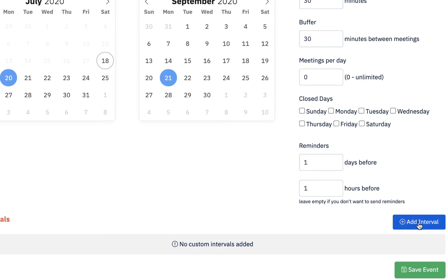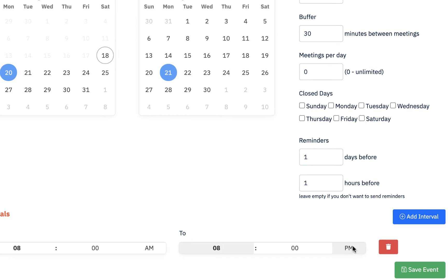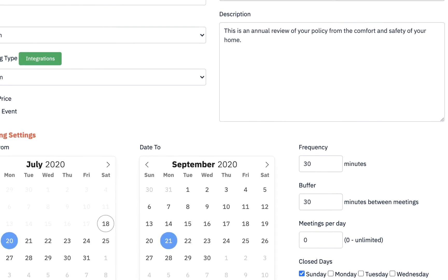This is also extremely important: interval. You want to add an interval meaning what range of hours are you willing to see people. For me, I'm going to start at 8 a.m. and the latest I want to see them is 8 p.m. — you see how I change that by clicking on the p.m. Every time I make a change, a green banner pops up on the lower right-hand side saying data was saved. I'm going to go ahead and save the event and I'm good to go.